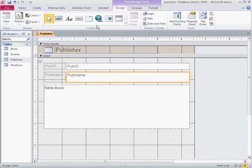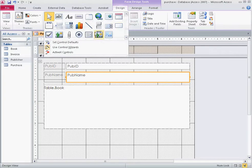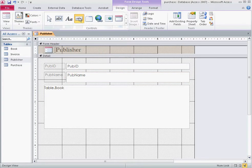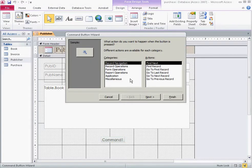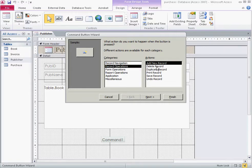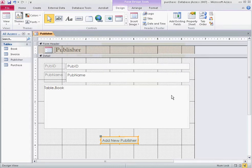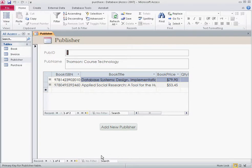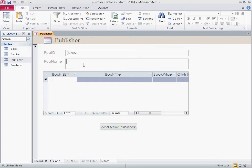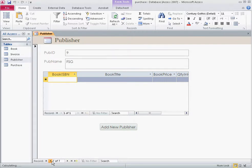Under the Design tab you can see a Button option. Let's place a button on the form. You're given options — we want Form Operations, specifically Add New Record. Click Next, use the text option, and label it 'Add New Publisher', then Finish. Now in form view, rather than scrolling down to find the small new record icon, you can click this button to add a new publisher. Let's enter a new publisher name 'FSG' — that record is now added.